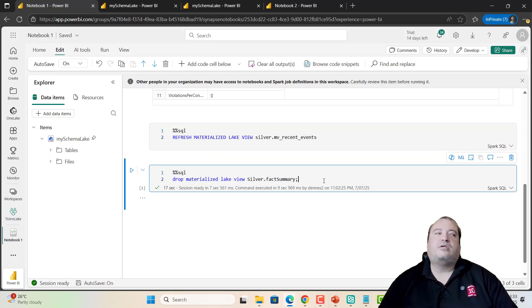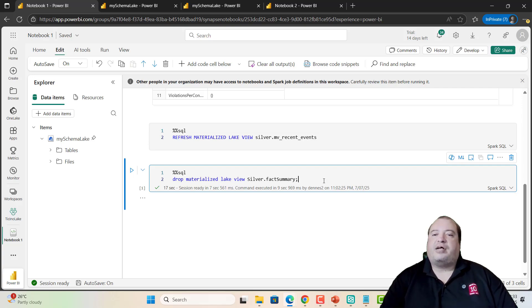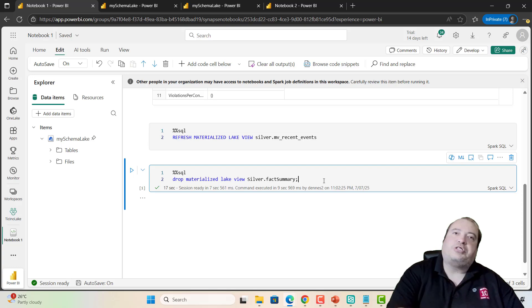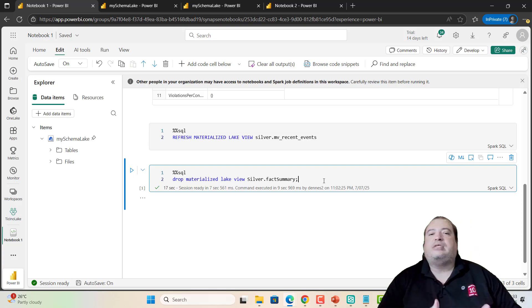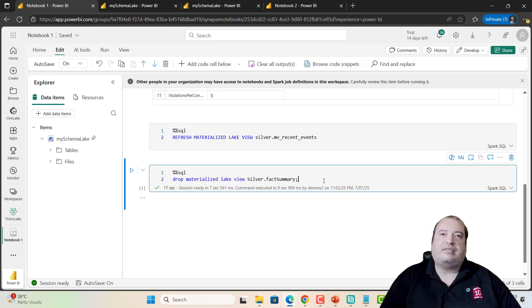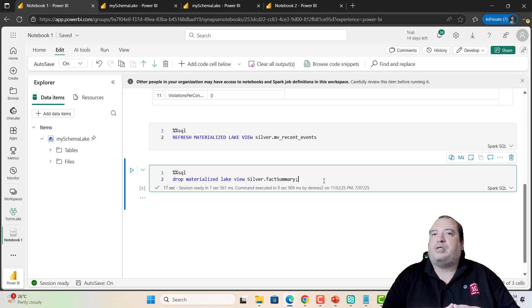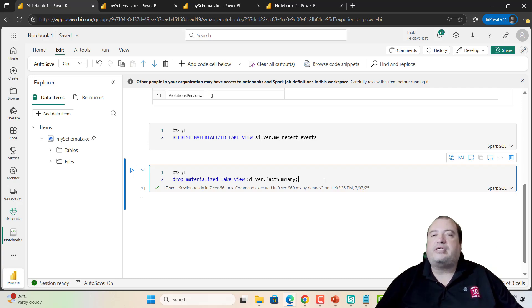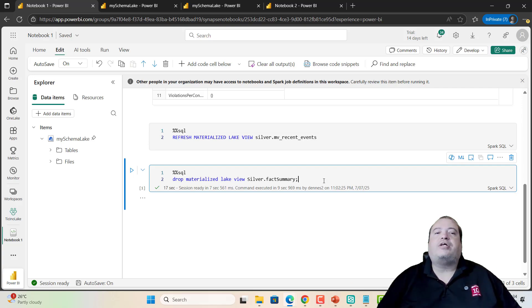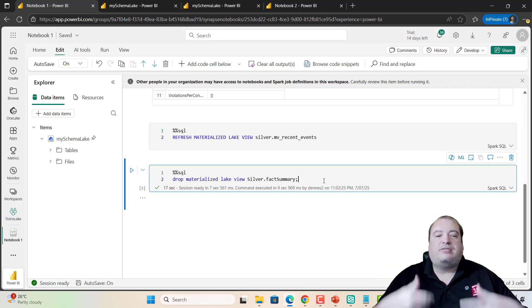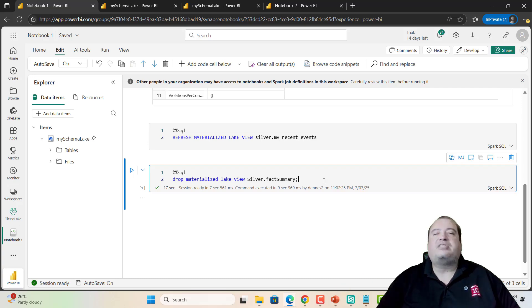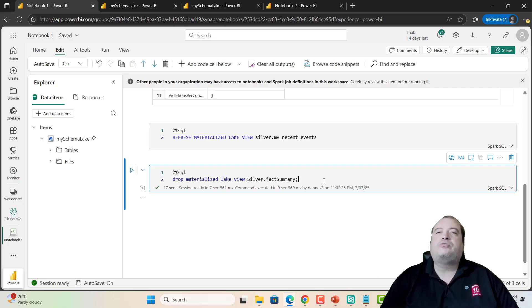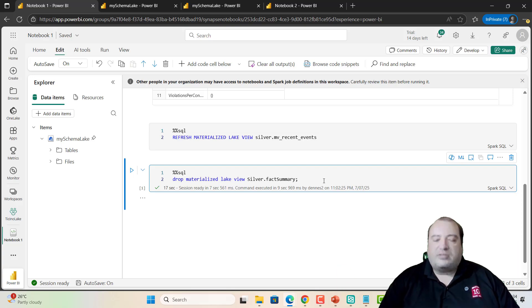Microsoft is promising the incremental refresh soon. And this will change the best practice related to materialized lake view. I recommend the current best practice using gold layers with filters and grouping. But, once the incremental refresh is available, this best practice changes. And you'll be able to use this feature for the entire Medallion architecture. Thank you very much for watching and see you next week.